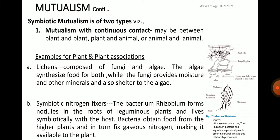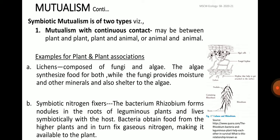A classical example of symbiotic mutualism is furnished by lichens, which are composed of a fungus matrix containing algal cells. In this consortium, the fungus provides moisture and other minerals and also provides shelter to the algae, while the algae synthesizes complex organic molecules by photosynthesis to be utilized by both partners. Neither of the two can grow alone independently in nature; hence the association is permanent and obligatory. The next example is symbiotic nitrogen fixers — the bacterium Rhizobium forms nodules in the roots of leguminous plants and lives symbiotically with the host.